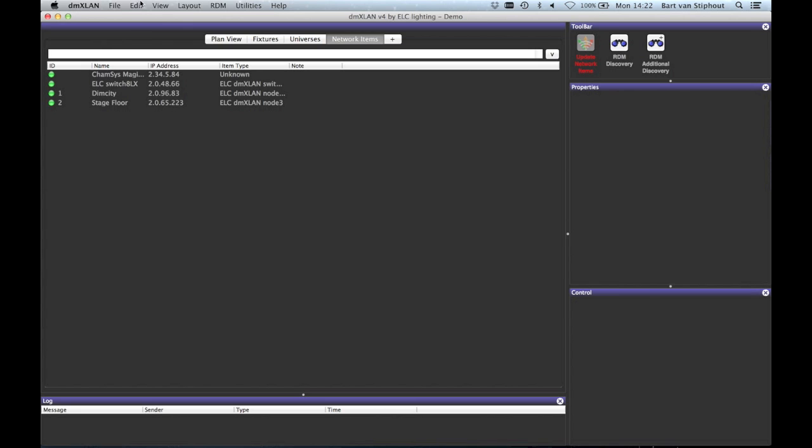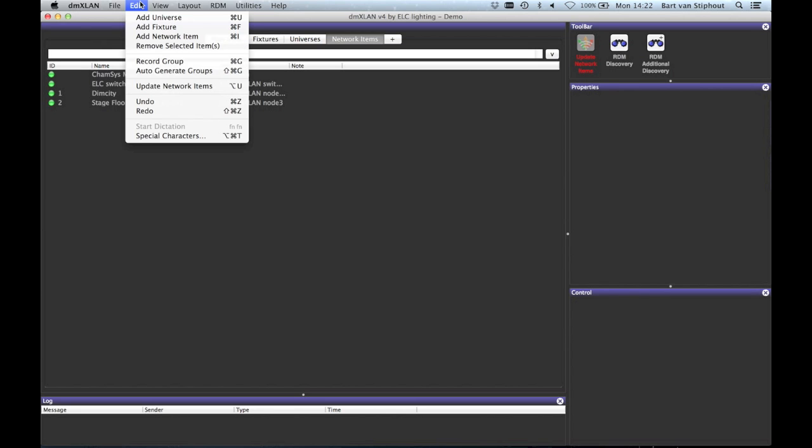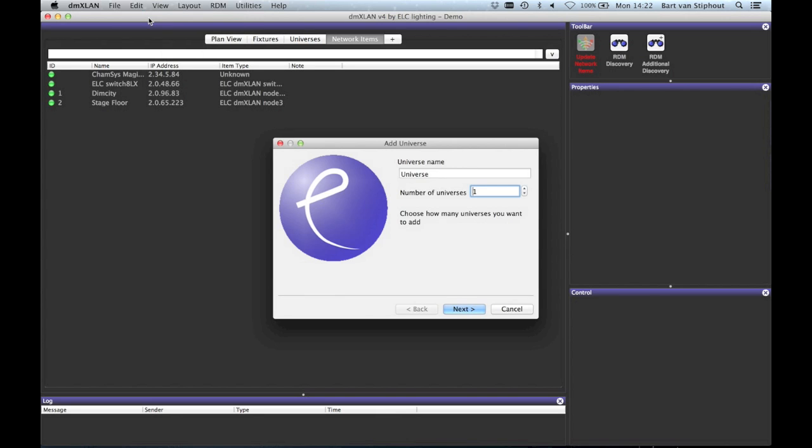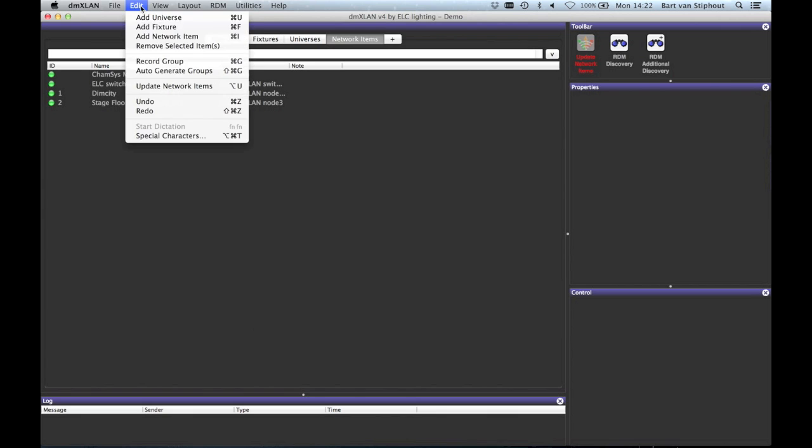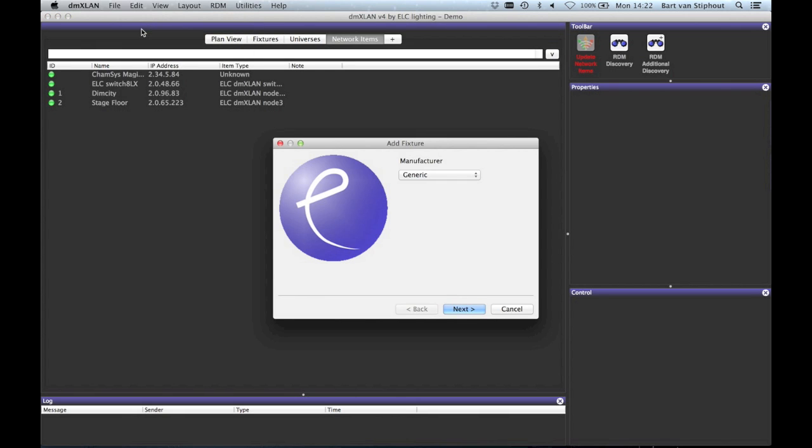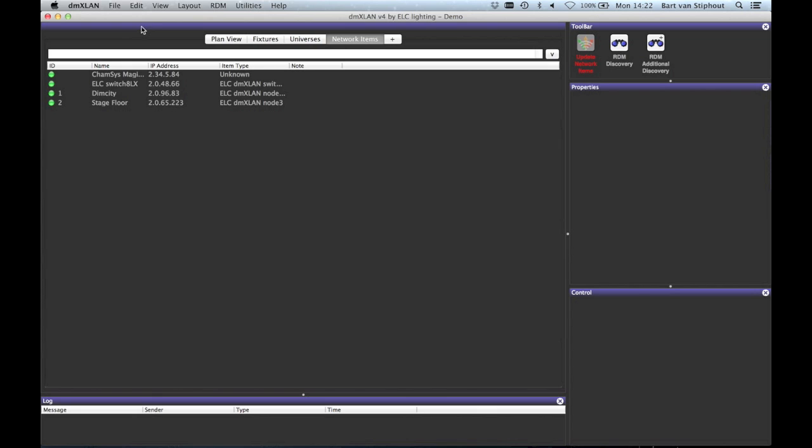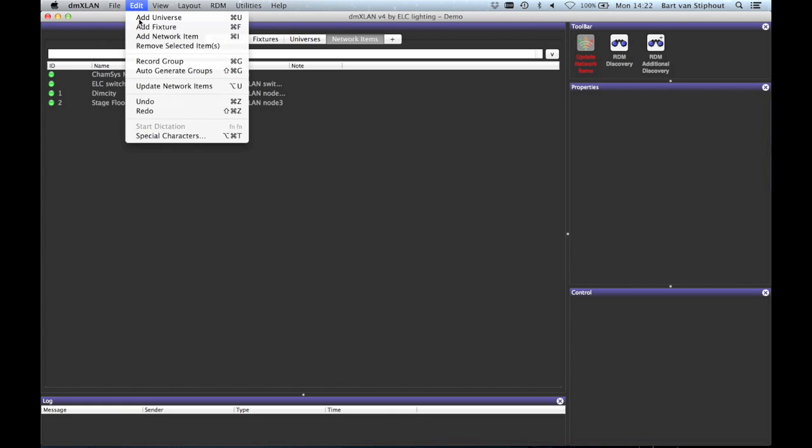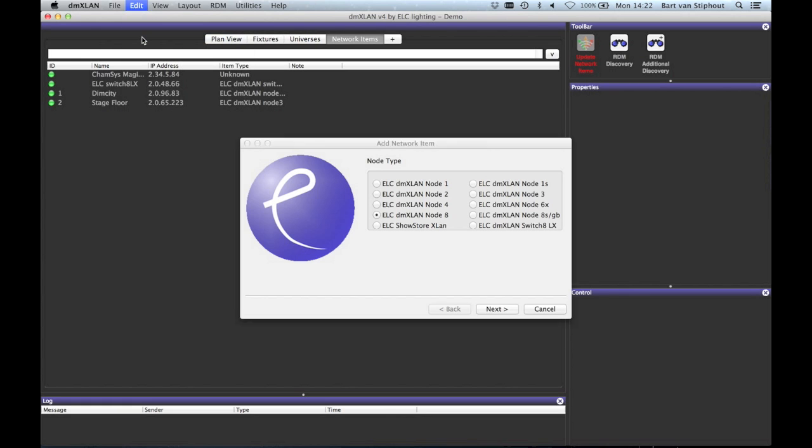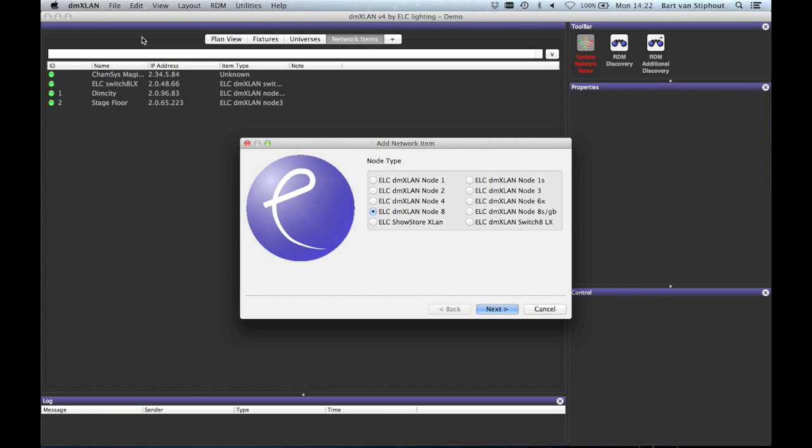The next item in the menu bar is edit. Here you can start the universe wizard by selecting add universe. With the next item add fixtures, you can start the fixture wizard to add fixtures. Also you can select add network item to start the network item wizard.